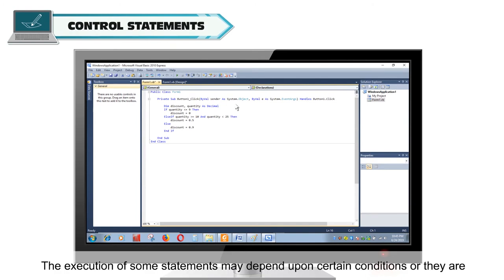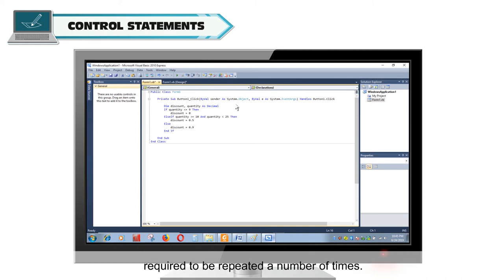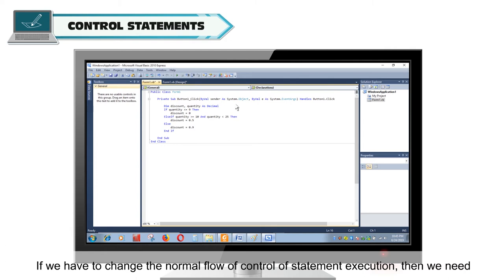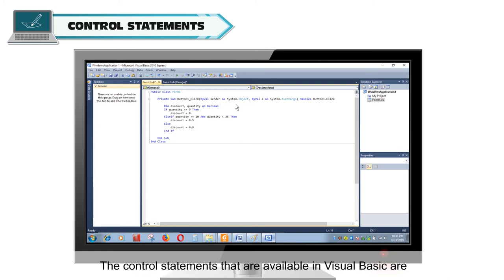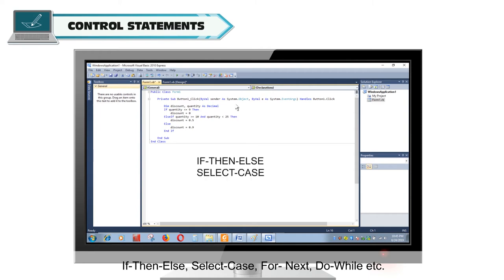Control statements. The execution of some statements may depend upon certain conditions, or they are required to be repeated a number of times. If we have to change the normal flow of control of statement execution, then we need control statements to control the flow. The control statements available in Visual Basic are: If-Then-Else, Select Case, For Next, Do While, etc.